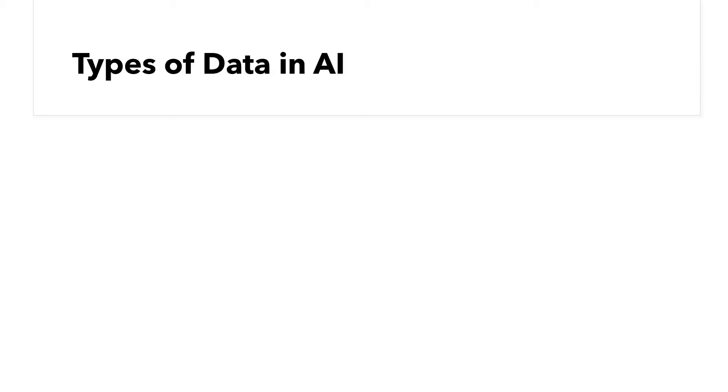In data science, data can be segregated into multiple types. We have object data, which can be any alphanumerical value. So the options are infinite.